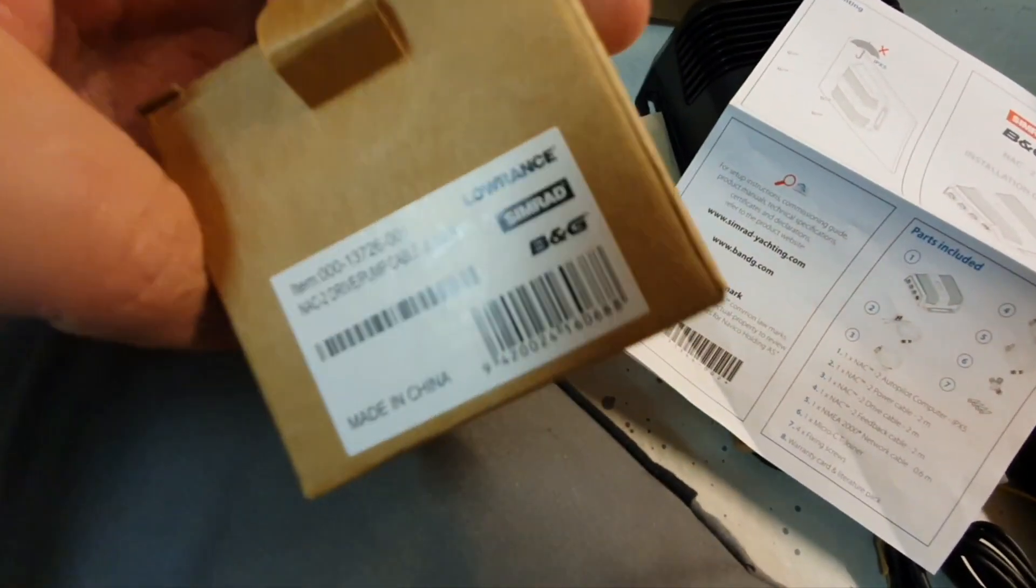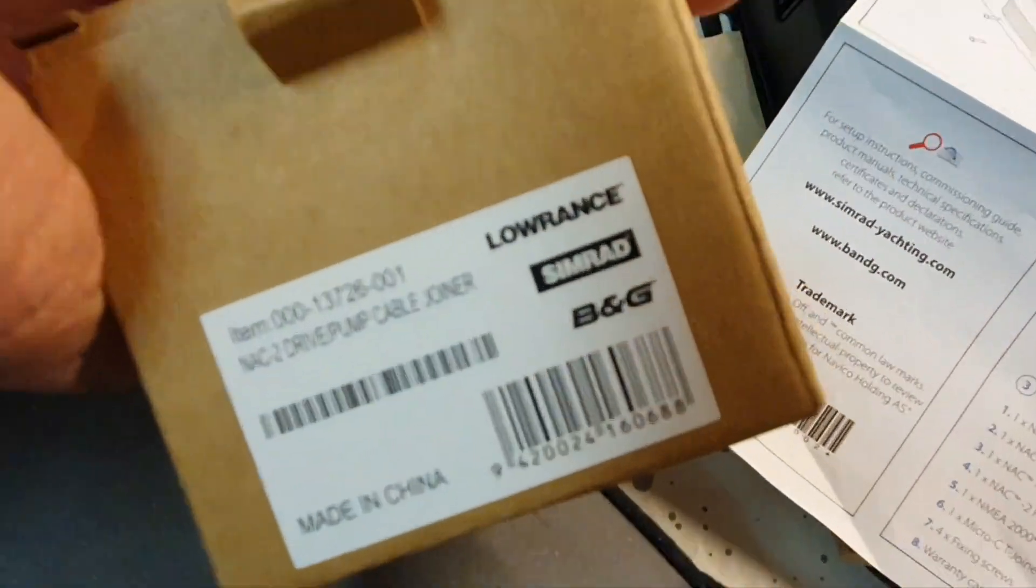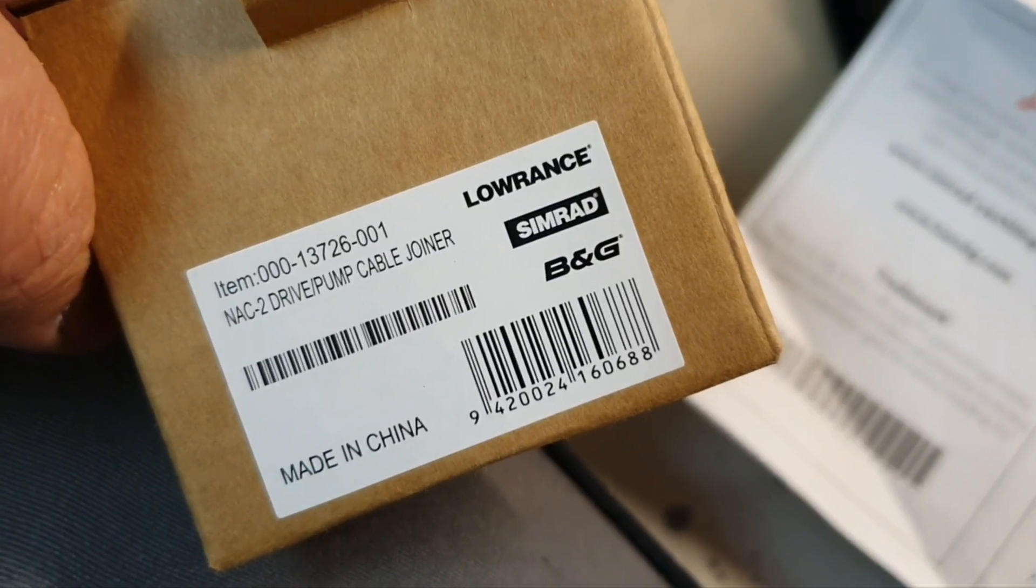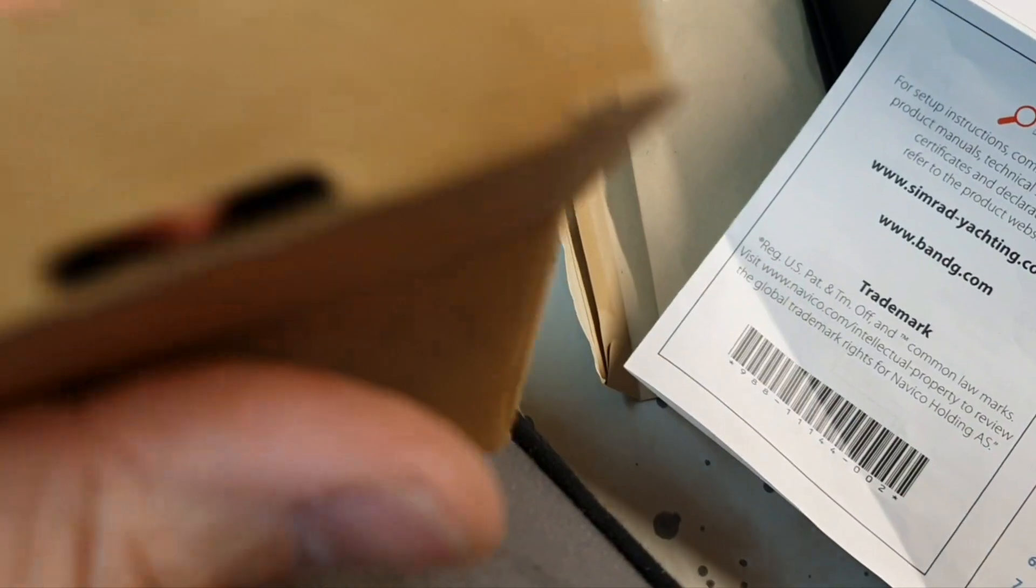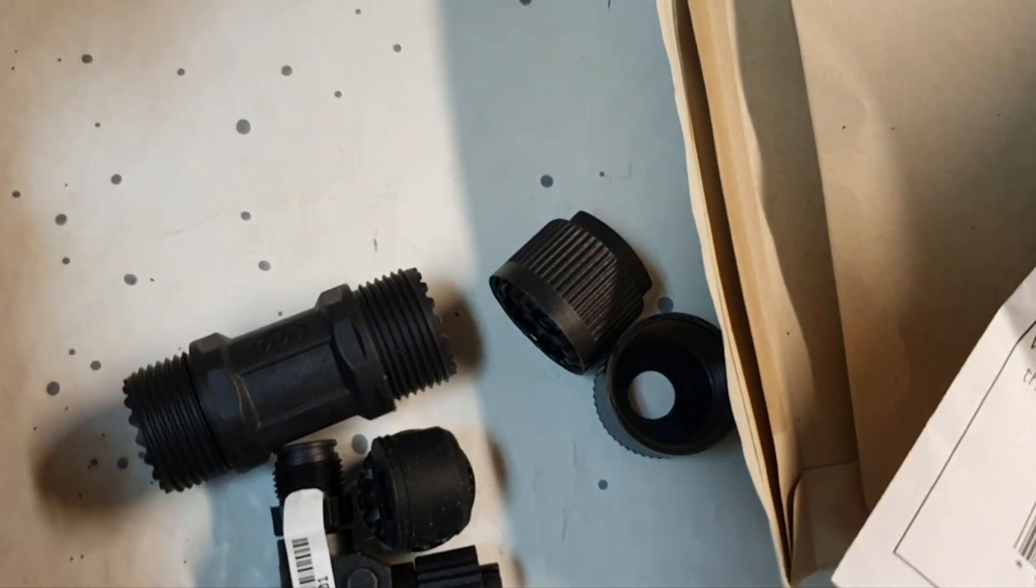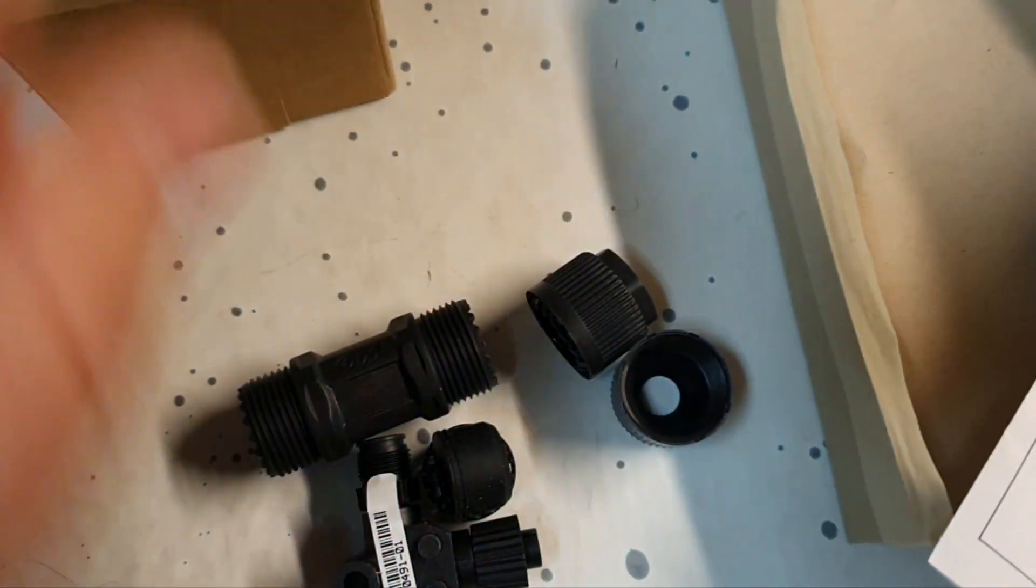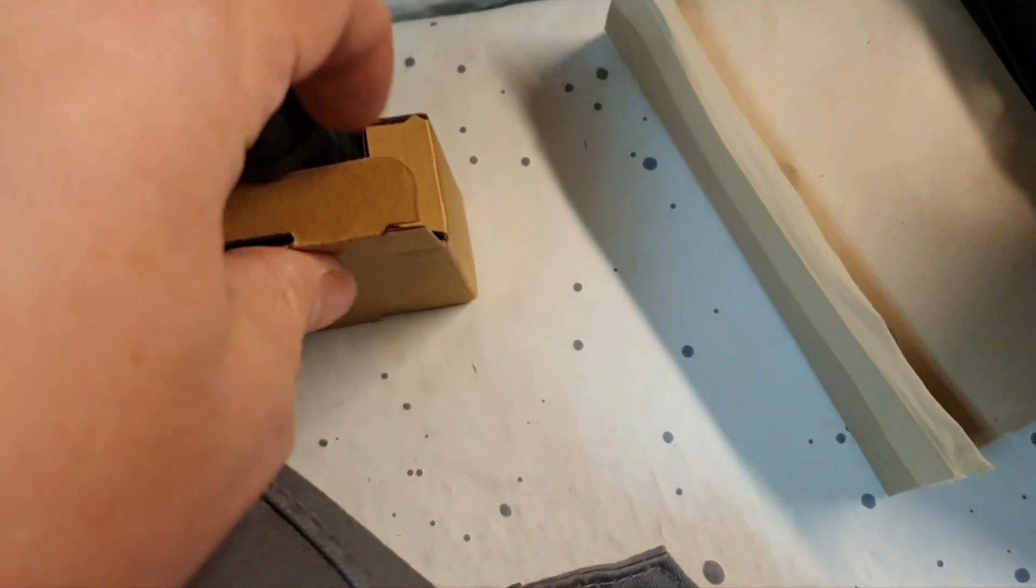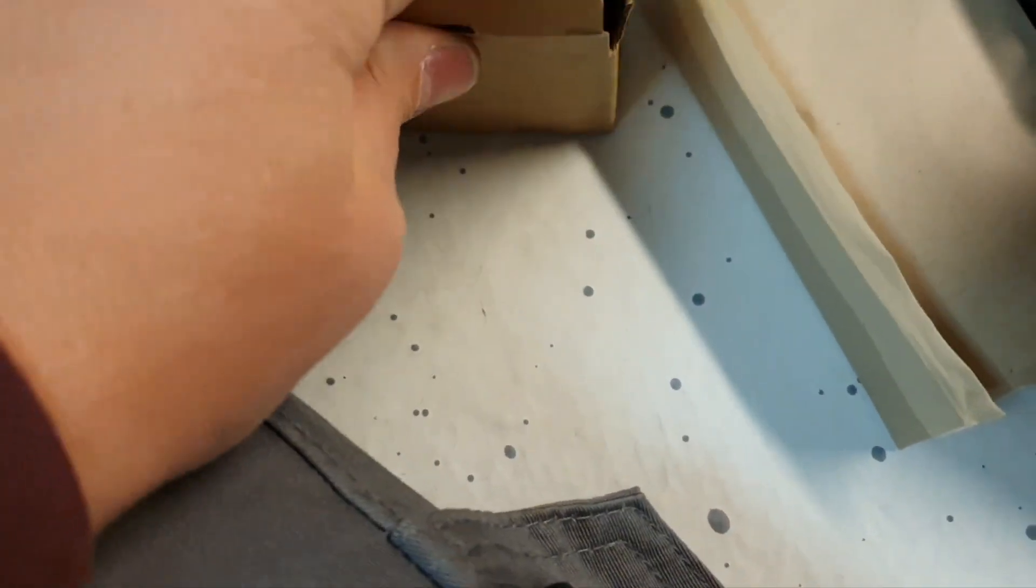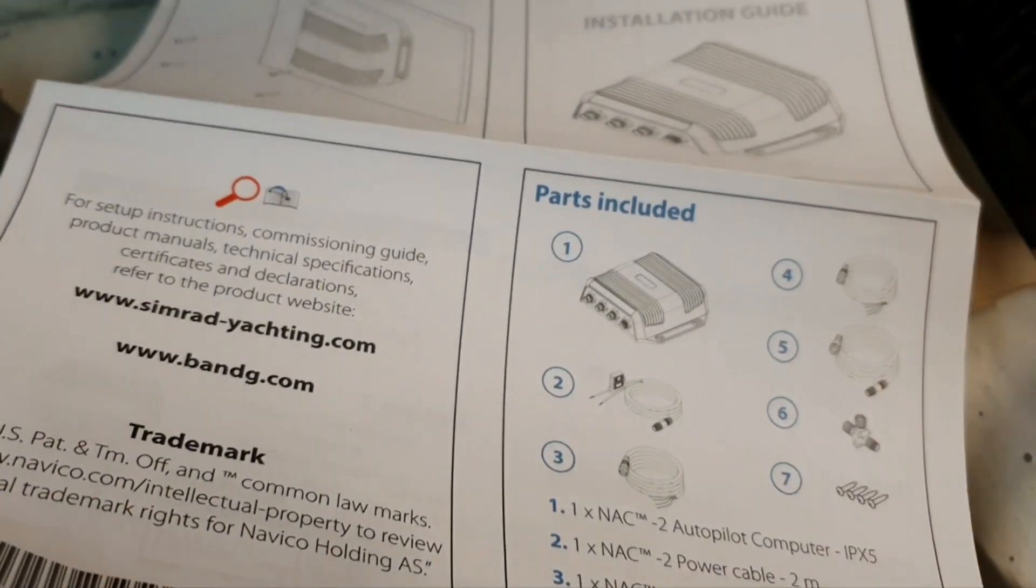We have some other surprise that is not included in the list, which is the noktu drive pump cable joiner. I don't know what is that yet, maybe later I will find out and tell you.